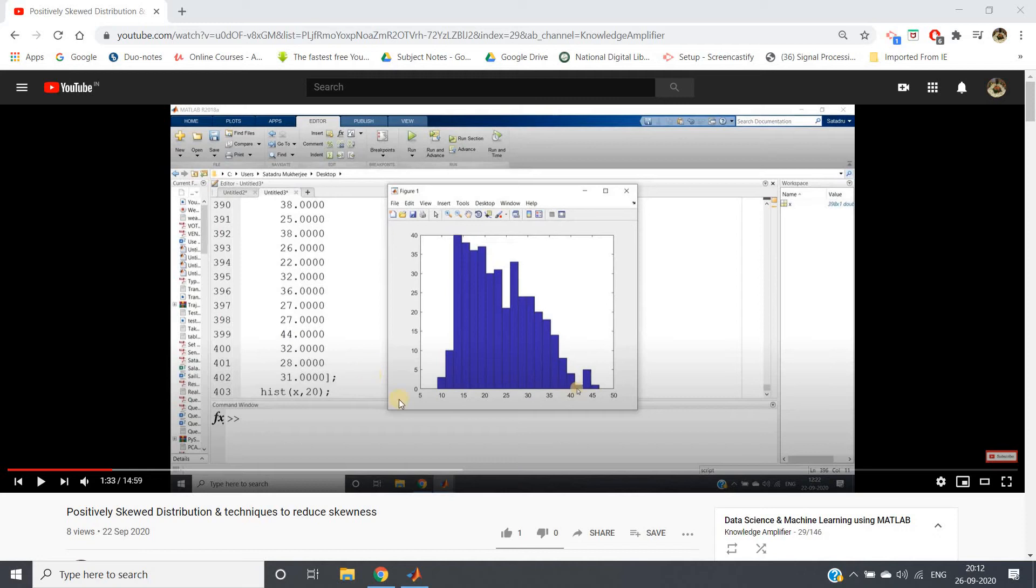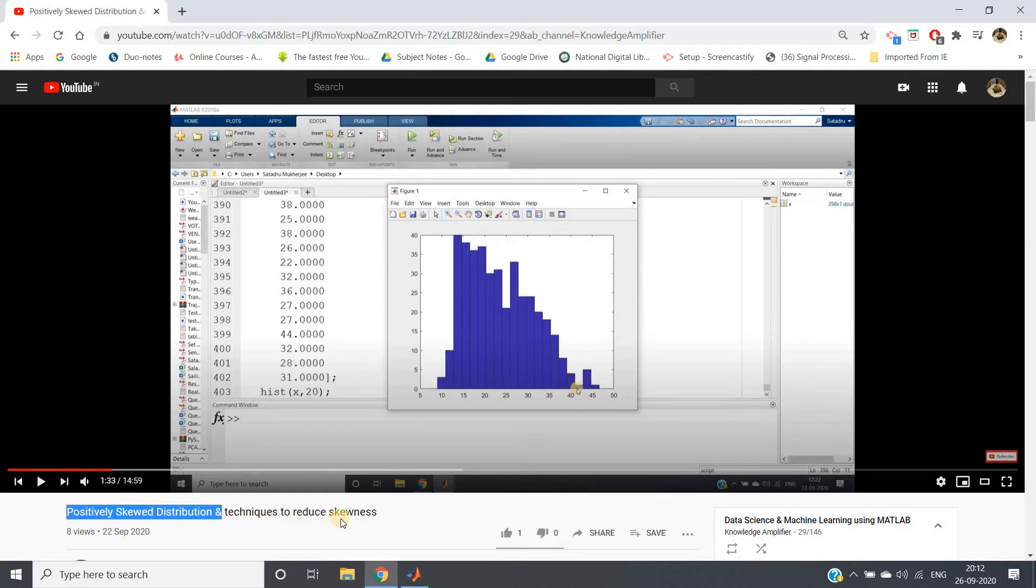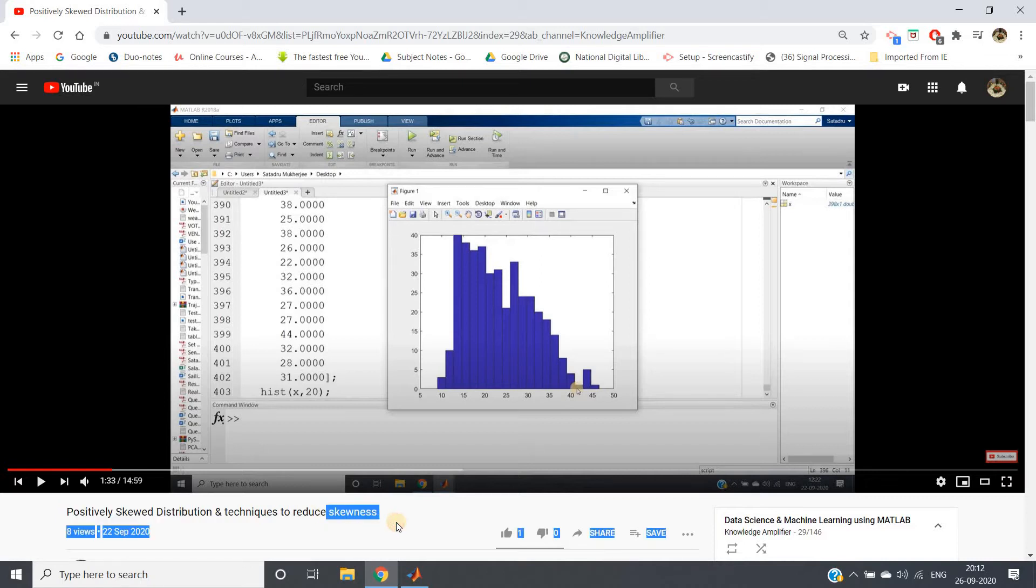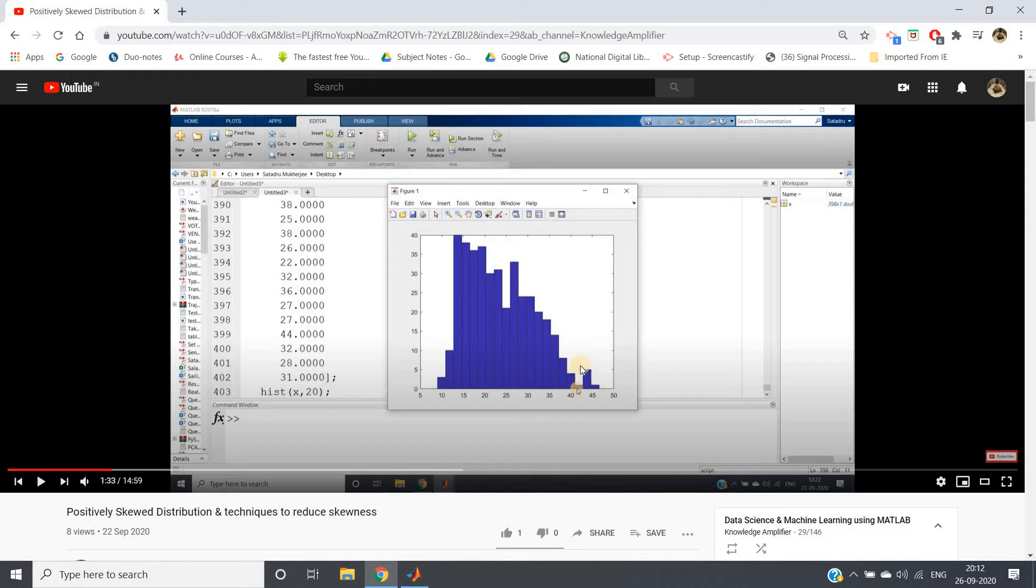Hello friends, welcome to our channel Knowledge Amplifier. In this video, I am going to show you one reverse engineering concept. In my previous video, I showed you the concept of positive skewness and different techniques to reduce positive skewness. This histogram represents positively skewed data—you can understand this because the majority of data is concentrated at lower values of x, and at very high values of x, a small number of data points are present. This is positively skewed data.